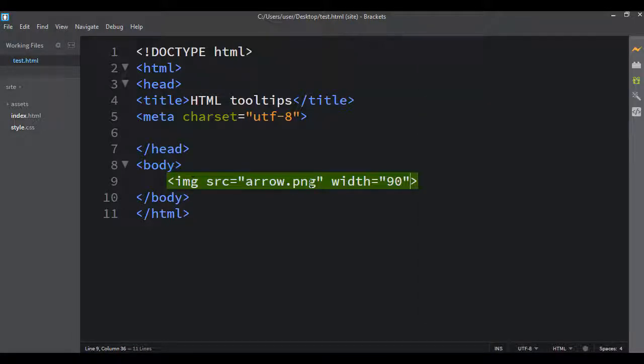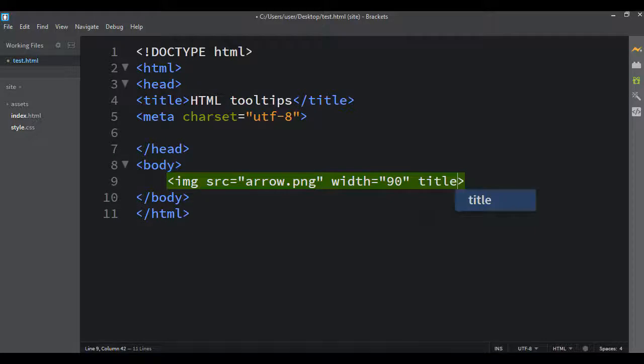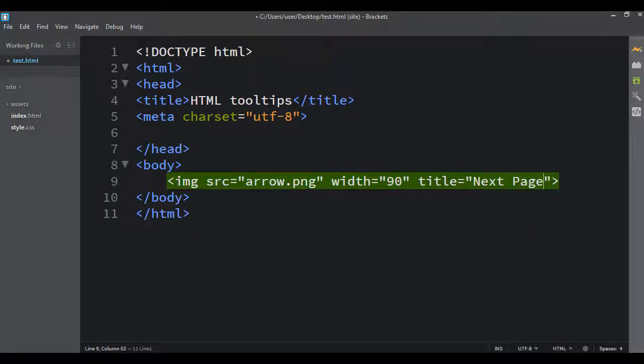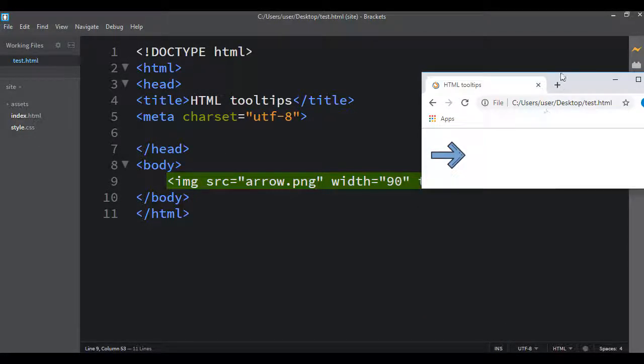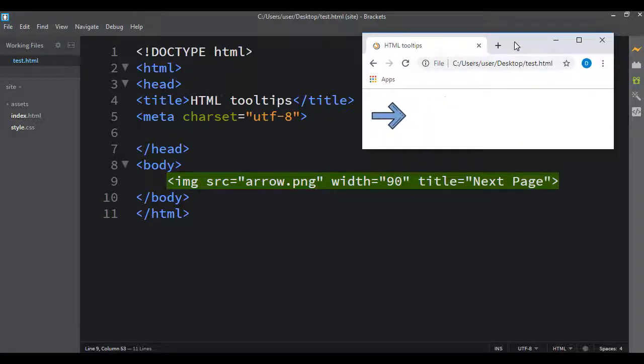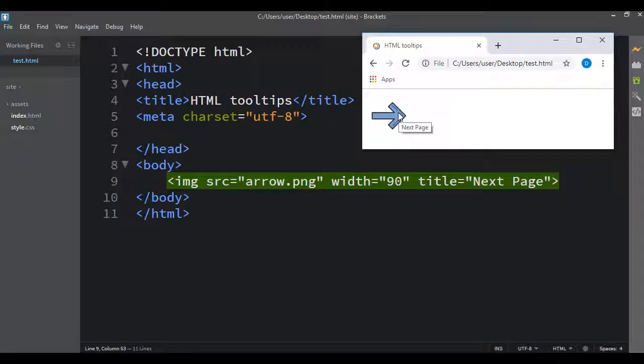All you have to do is come into your HTML tag, whatever you're using, and you create a title attribute. And I could say something like 'Next Page'. Okay, I save that.